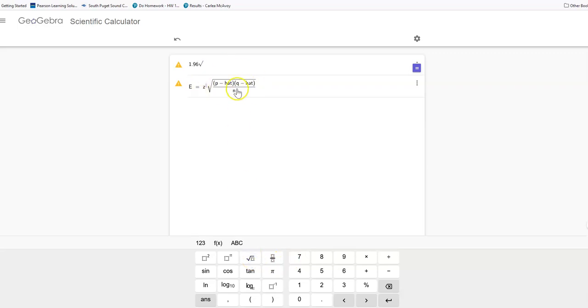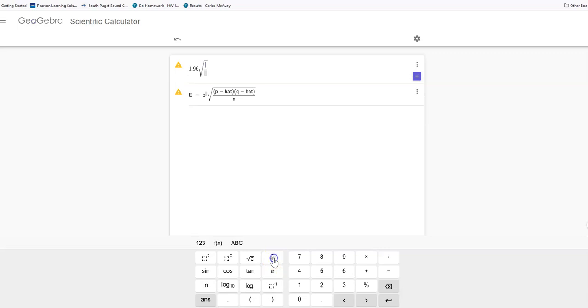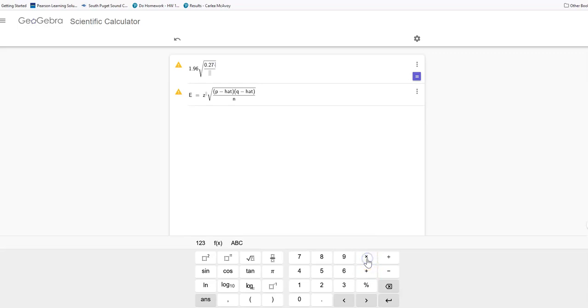This is what this formula looks like. Under that square root I want a fraction, and I want p hat times q hat. So let's say my p hat is 0.27. You remember that p hat and q hat, just like p and q, have to add up to 1.